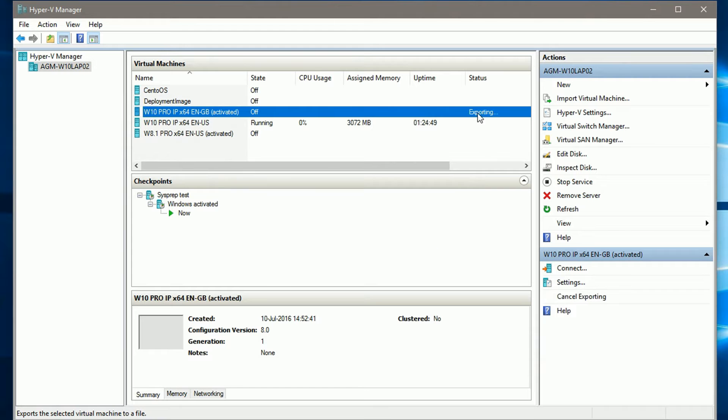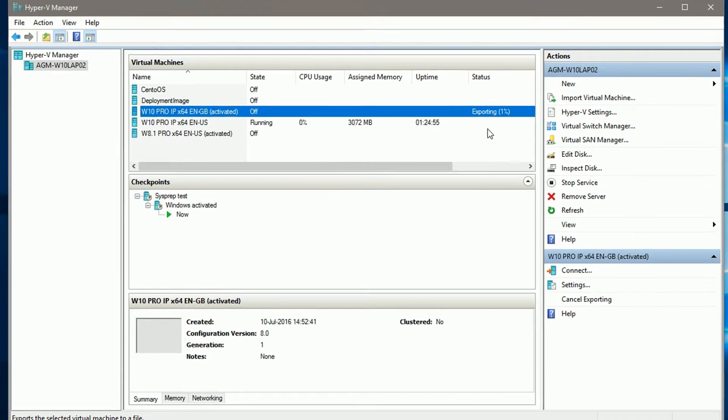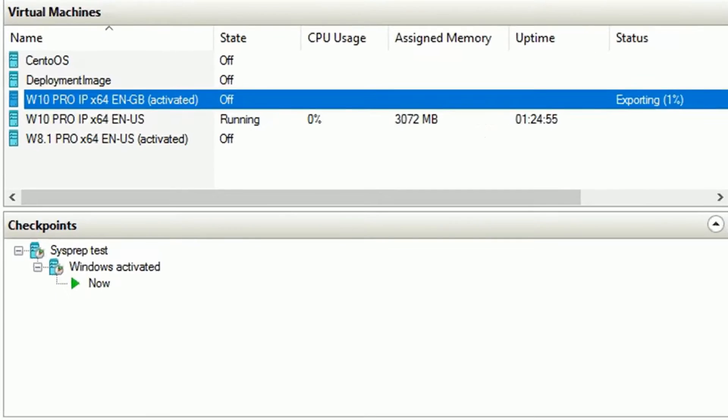The process takes some time. In my case now, a total of 25 gigabytes of files on this VM. Exporting it took about 4 minutes.